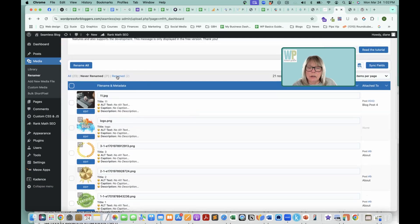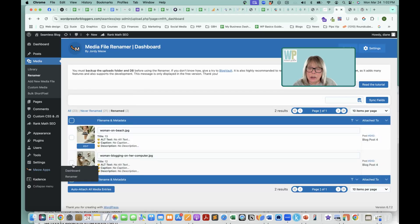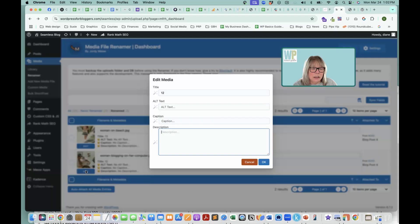So now when we go to renamed again, you can see that there's no alt text, no caption, no description. So if you just click on edit, you get a little pop up, you can change the title.